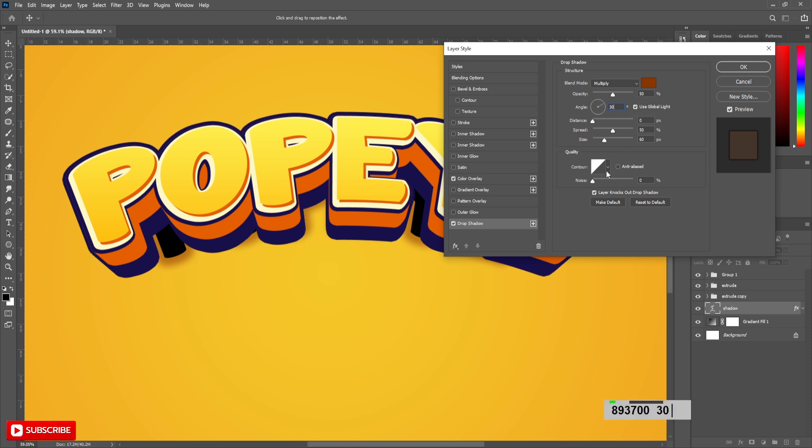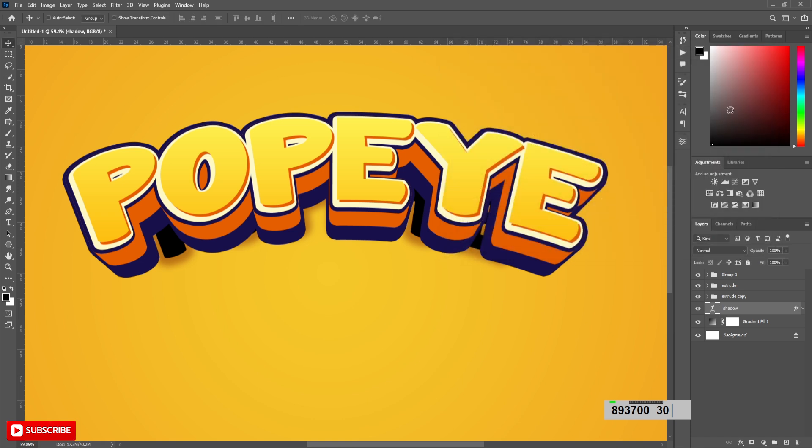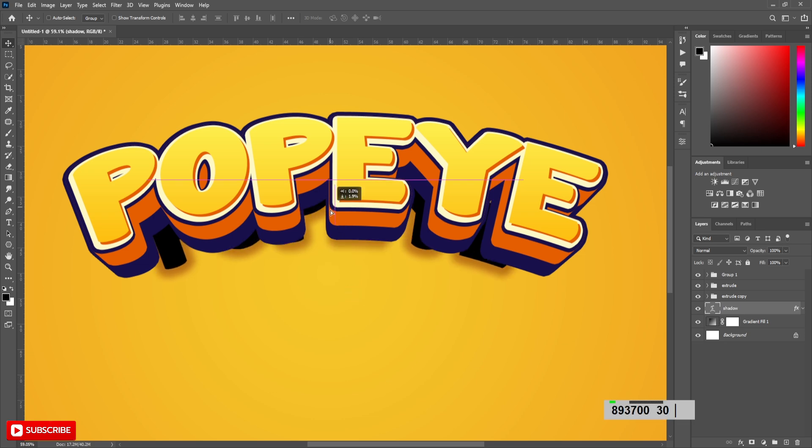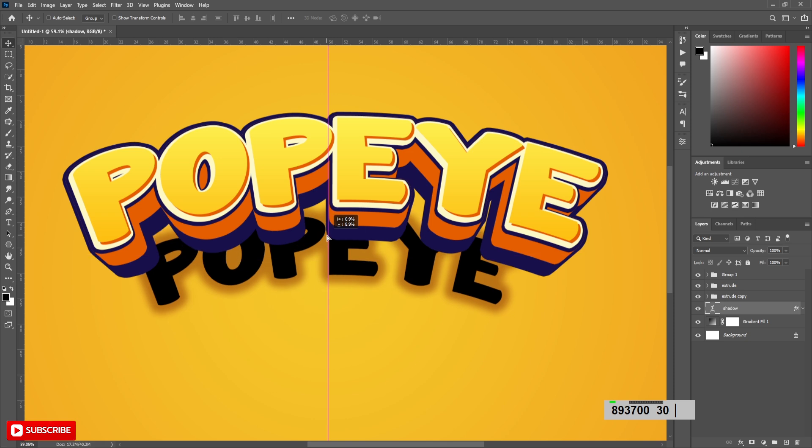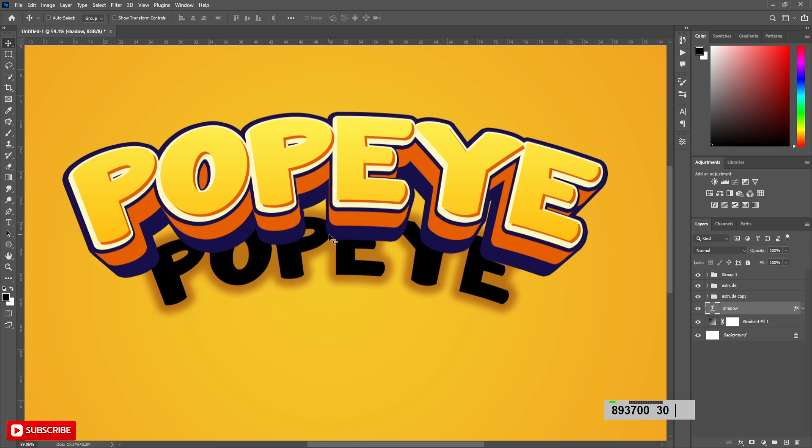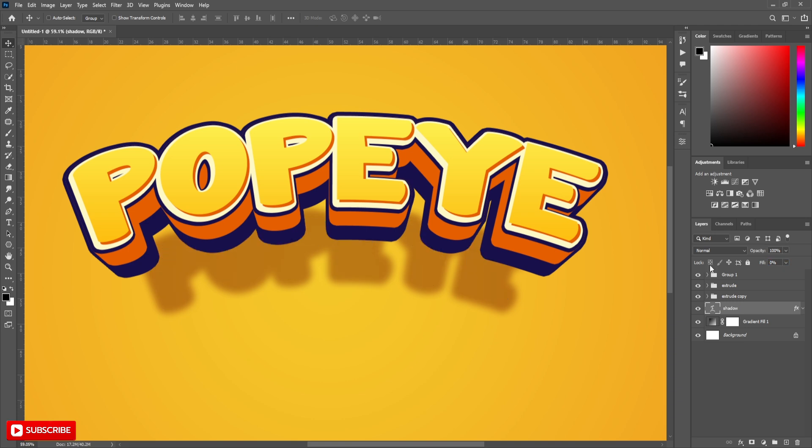Select all text effect layers and add to a group. Return to the layers panel, decrease the opacity of this layer to 90 and fill to 0.